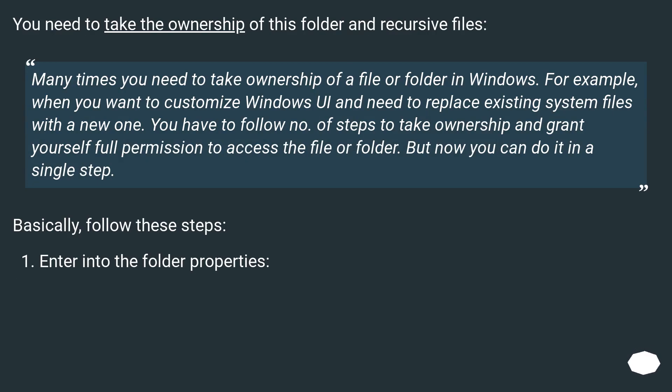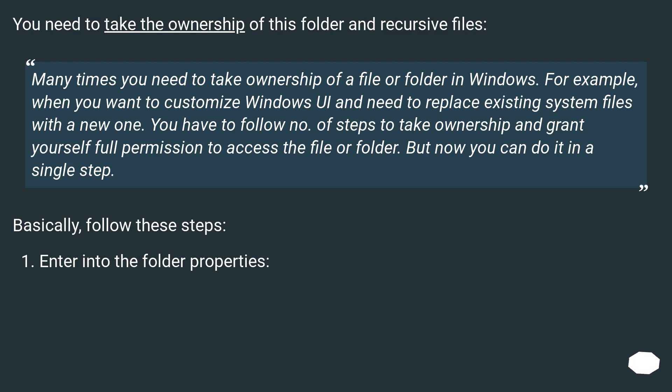You need to take the ownership of this folder and recursive files. Many times you need to take ownership of a file or folder in Windows. For example, when you want to customize Windows UI and need to replace existing system files with a new one. You have to follow a number of steps to take ownership and grant yourself full permission to access the file or folder. But now you can do it in a single step.